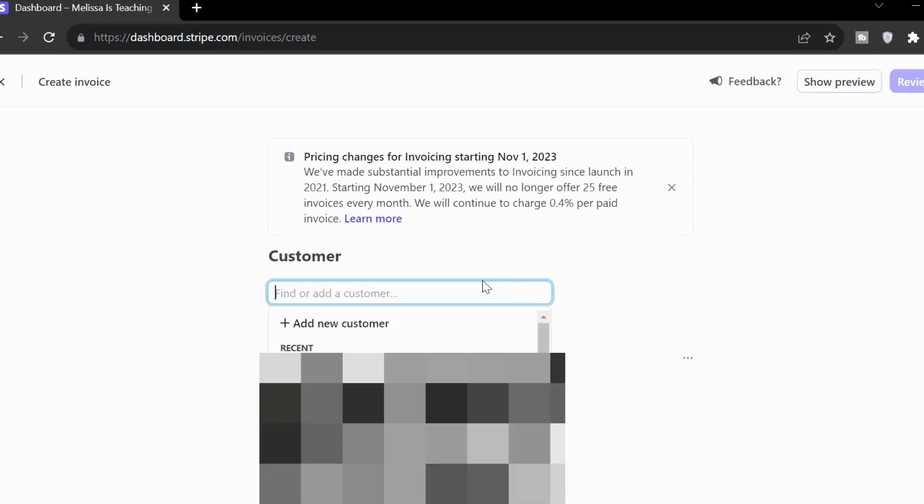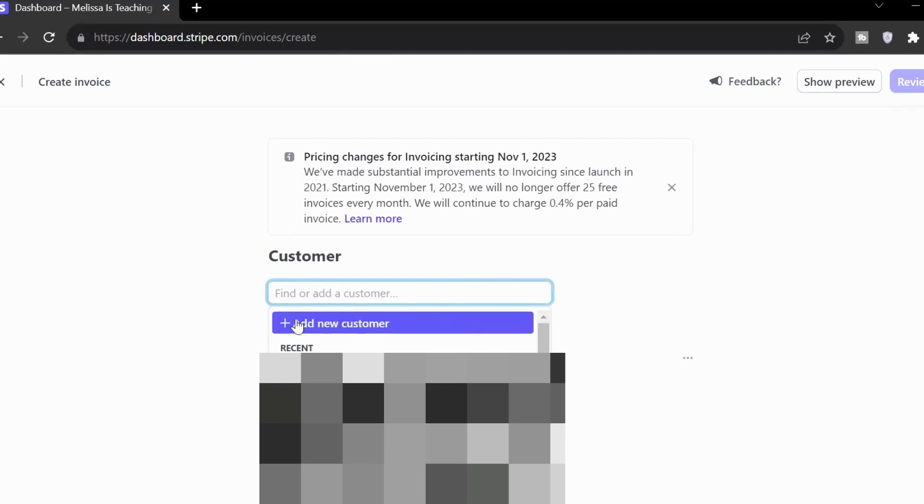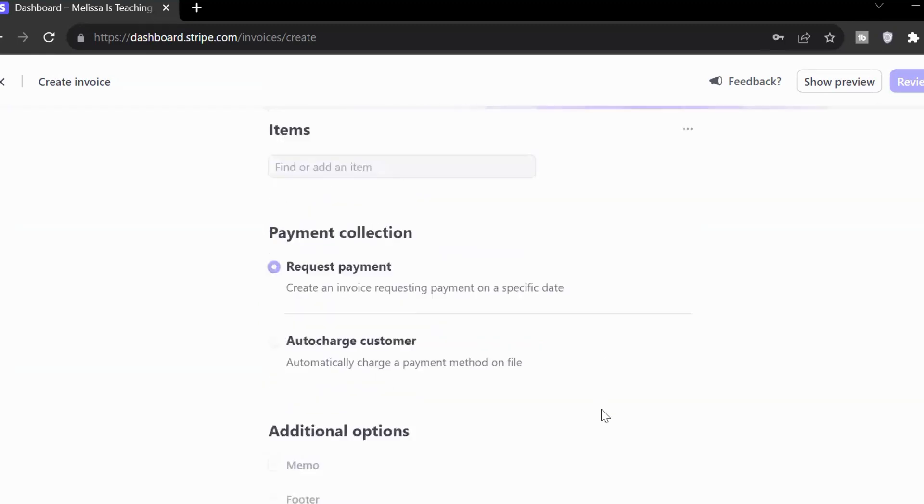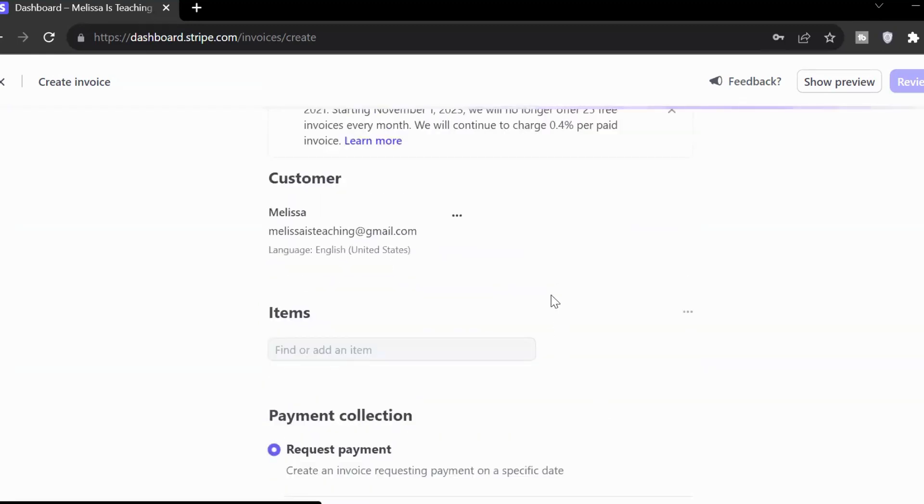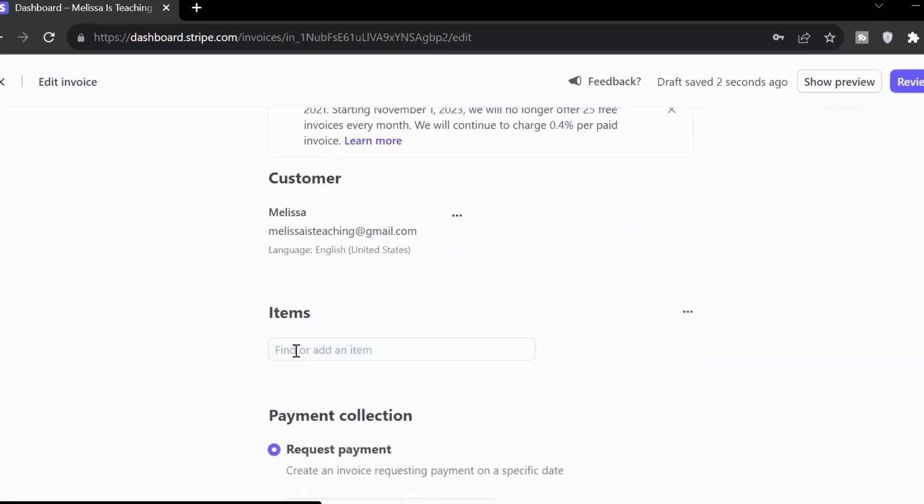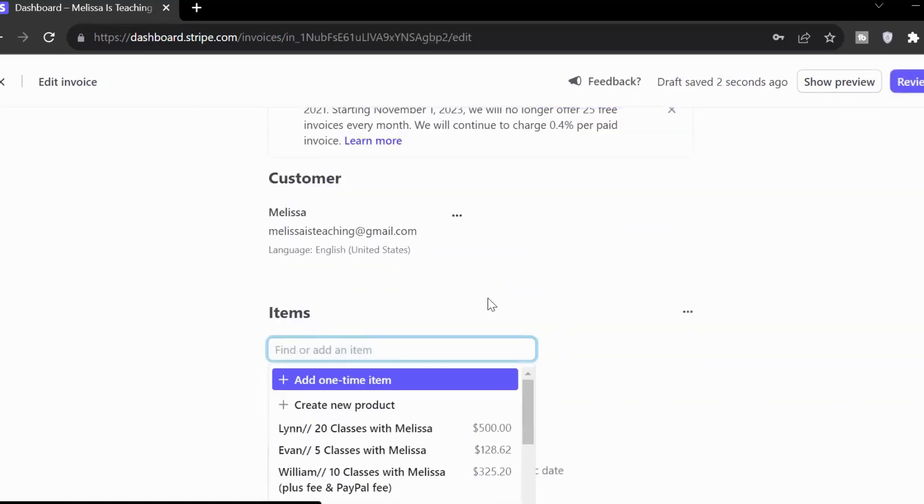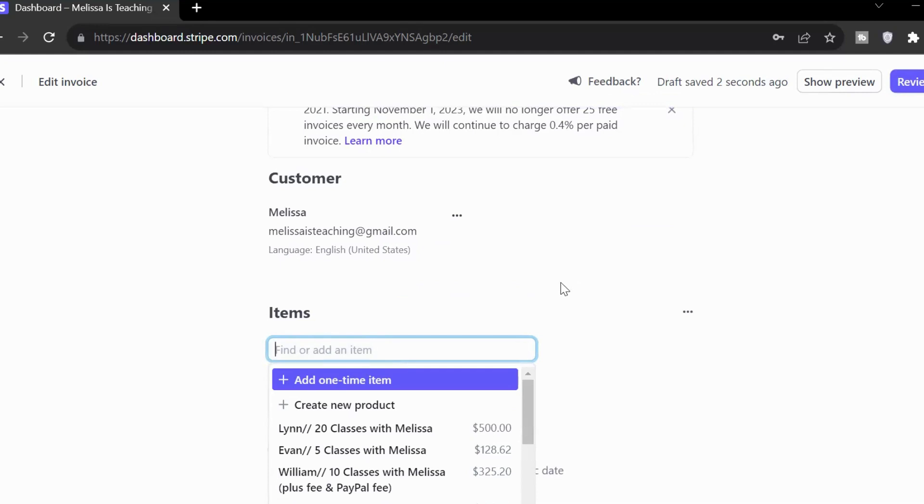You add your customer. For me, I keep all my students and their families with their parents' email address right here. But you could easily add a new customer. I might add my name. Melissa is teaching. Then I'm going to choose the item. For example, if I've got a new product, I could add that there. For me, these are packages of classes. So basically, it goes along with the price that you're charging and the amount of classes being charged.